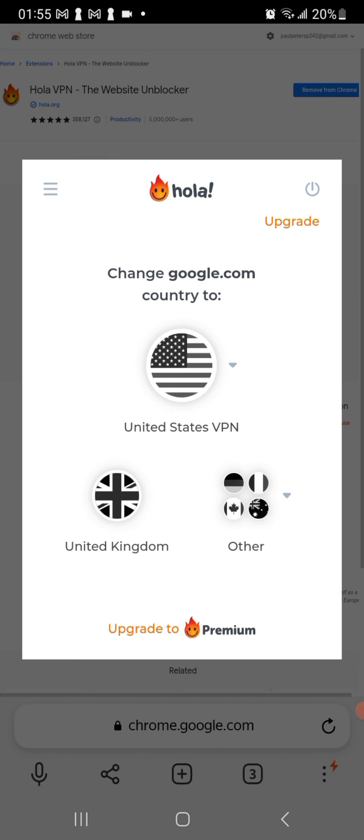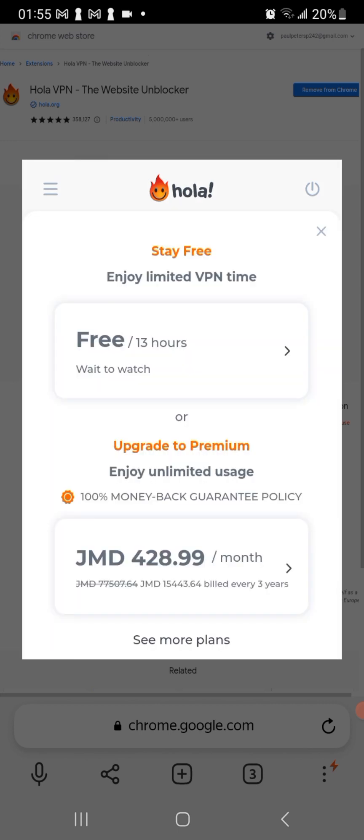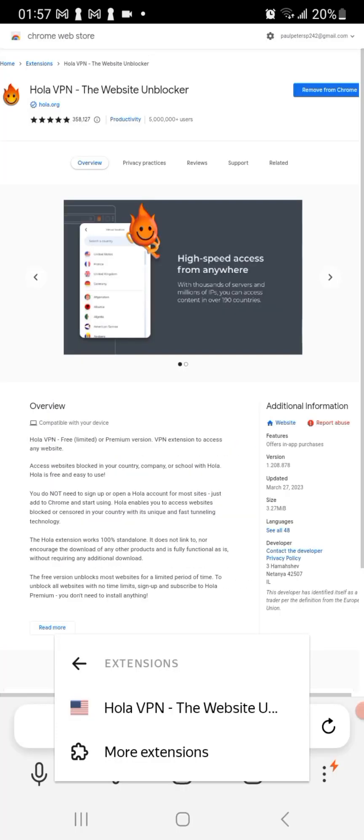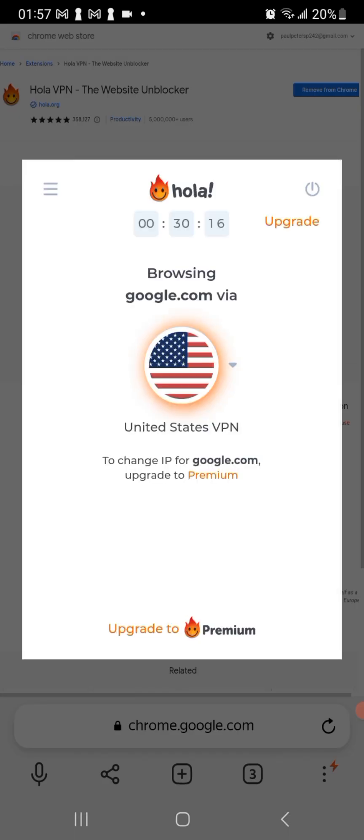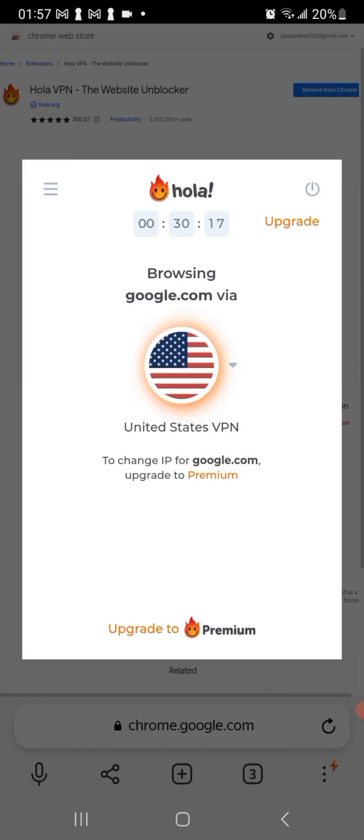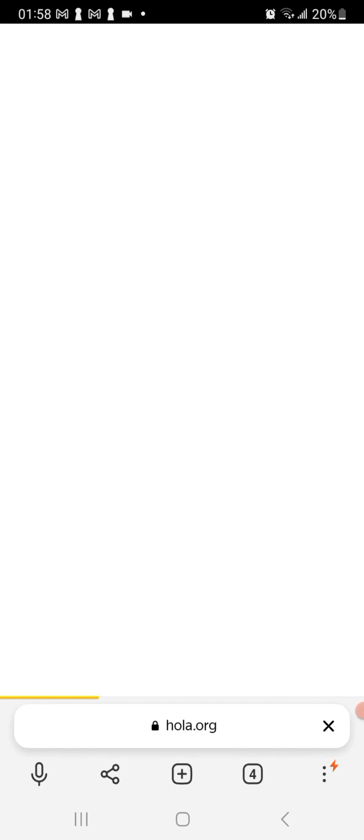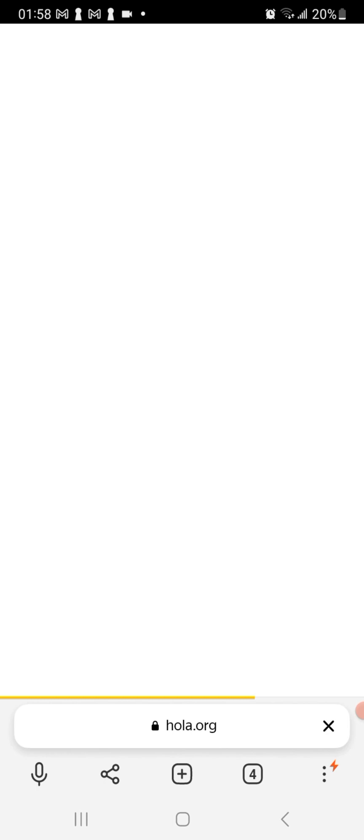The VPN has been turned on to America. So I'm gonna go ahead and click on it again and I'm gonna go ahead and go to the different sites that it offers.